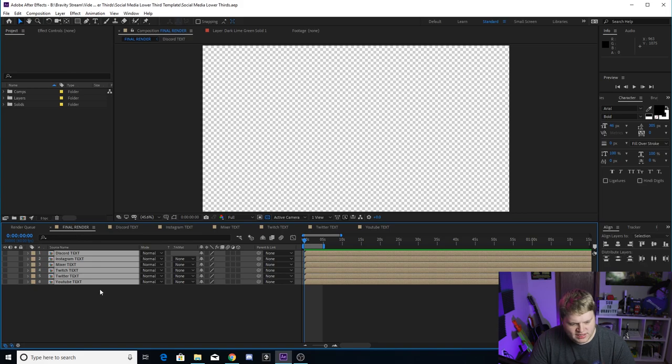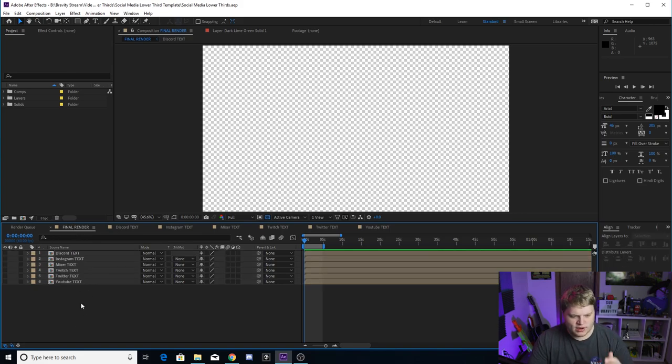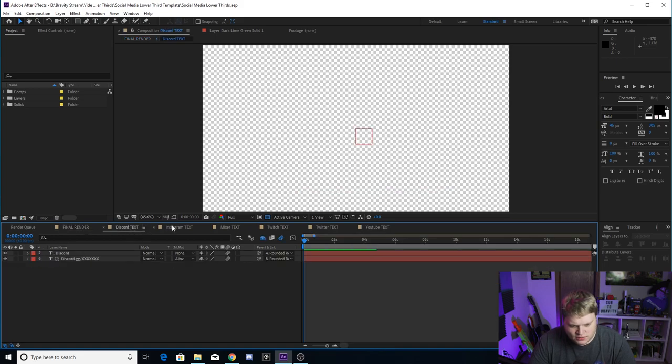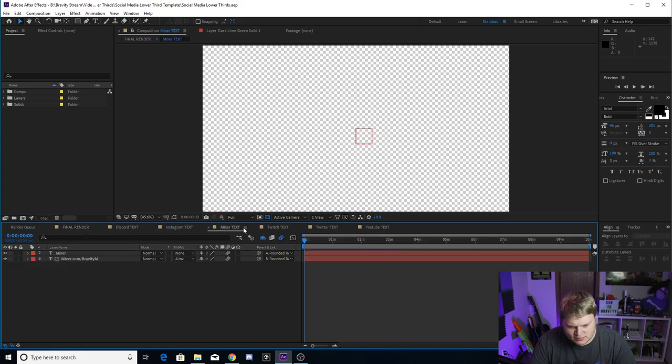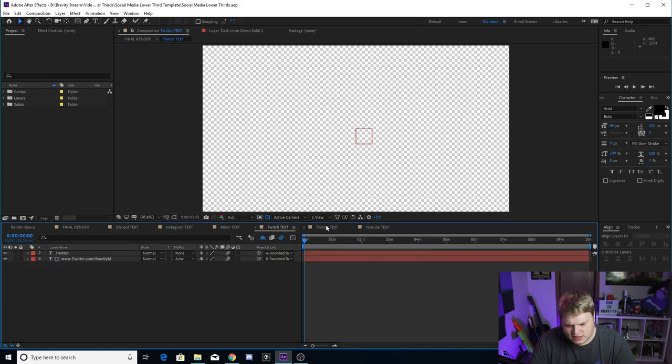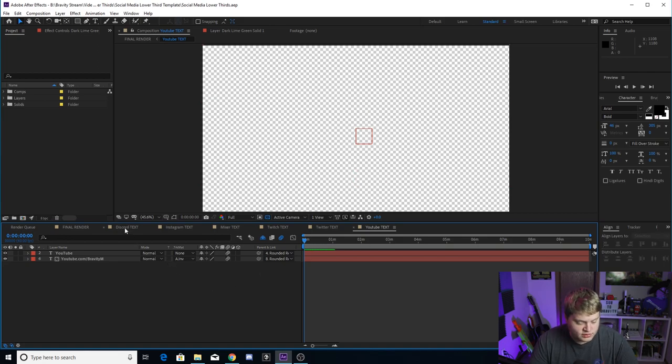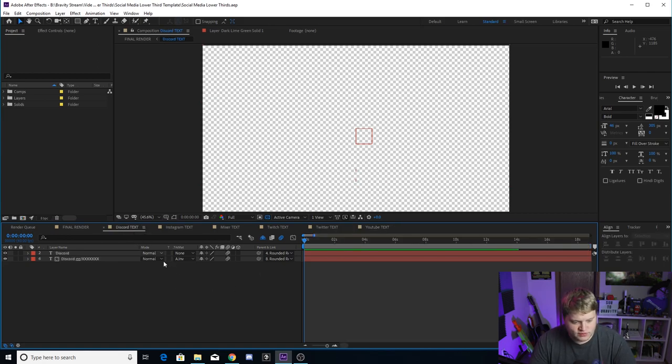So final render tab here, you can see all of them here. This is where we're going to do your rendering once you have everything changed. But all the text ones, Discord text, Instagram text, Mixer text, Twitch text, Twitter, and YouTube, this is where you're changing the text of your social media lower third.